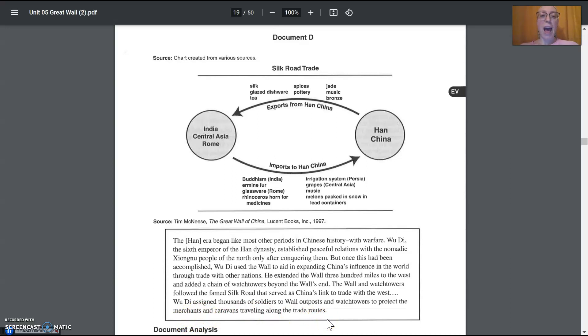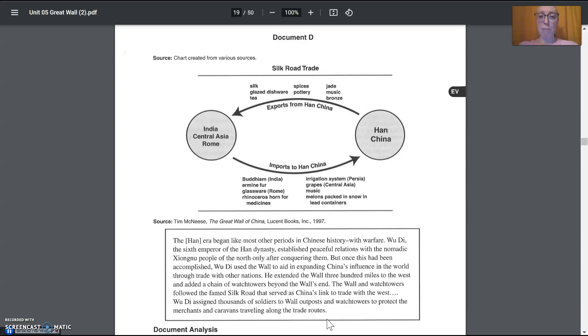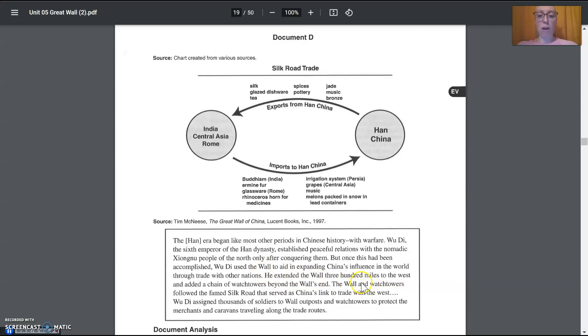So, how is it that the business and the money, Wu Di and the people of China are wanting the money, they're wanting to trade, they're wanting that business. How is that affecting what they do then? What does he do? It says here, right here in the middle, he extended the wall and that kind of thing. So, extended means added on to it, made it longer.